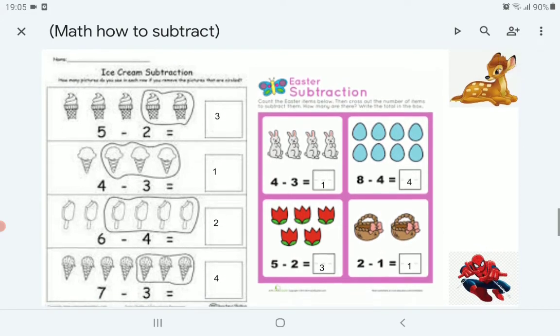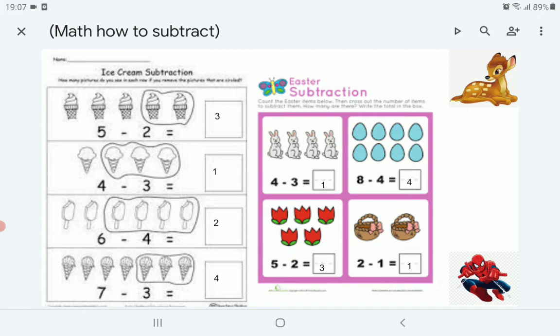Now this example: 5 ice cream — we ate 2, remove them. How many are left? 3. 4 ice cream — we ate 3. How many left? 1. 6 ice cream — we ate 4. How many are left? 2. 7 ice cream — we ate 3. How many are left? 4. 1, 2, 3, 4. Excellent.